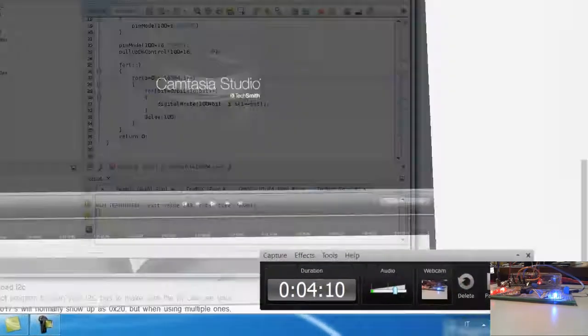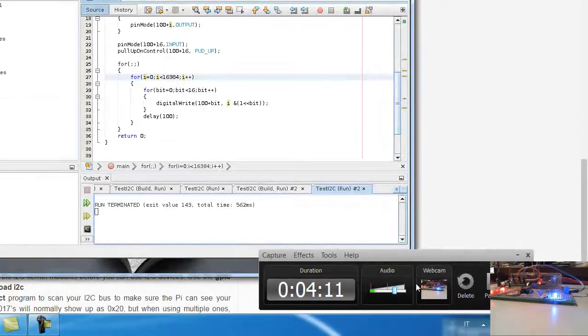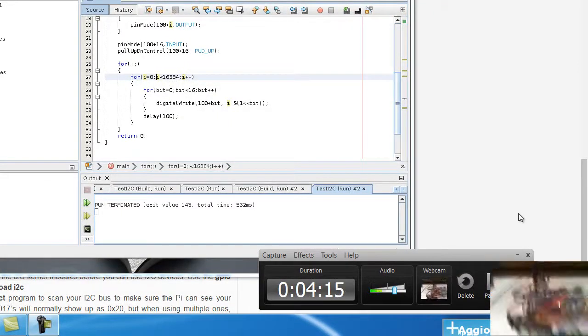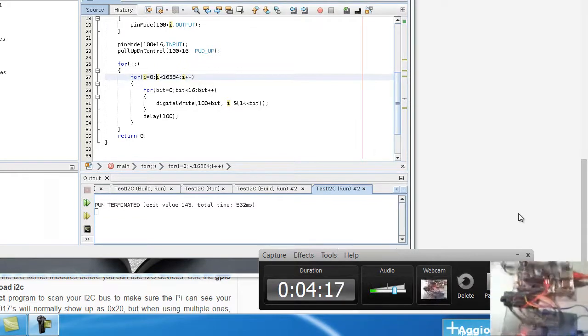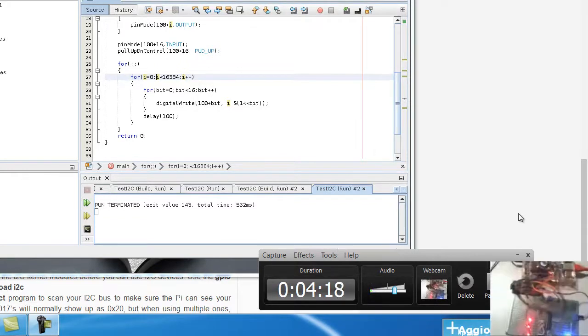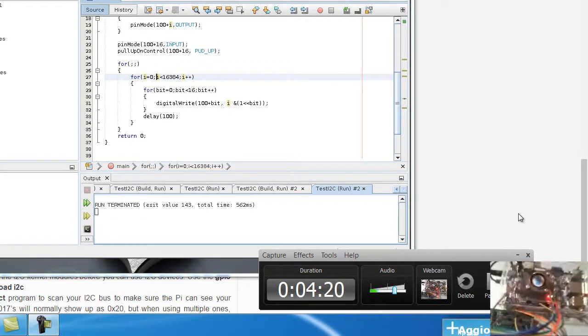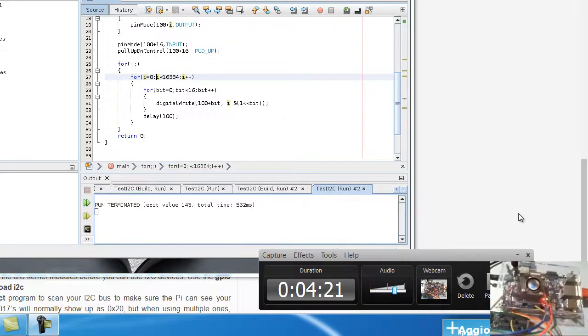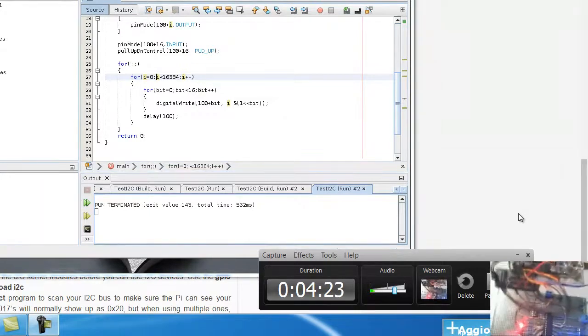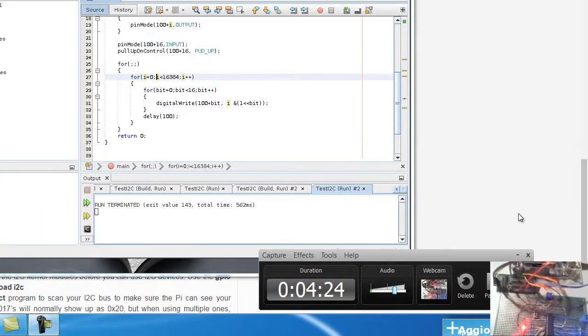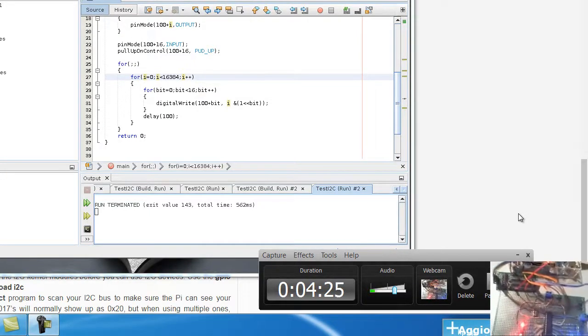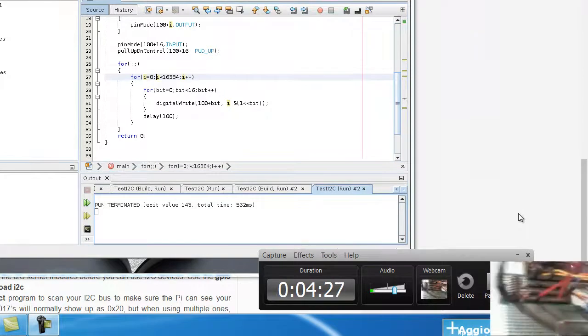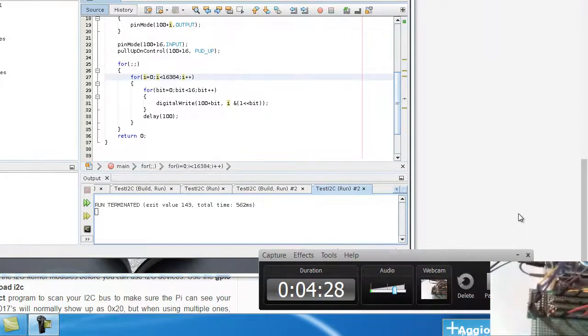I want to show you the board. Here I have my Orange Pi and I have, this is Orange Pi connected. I have built two boards. One board is this one, is very easy. I use a simple logic translator for this I2C.